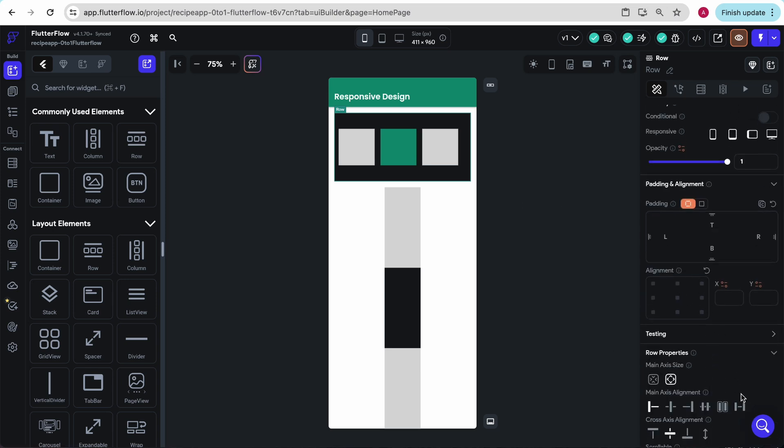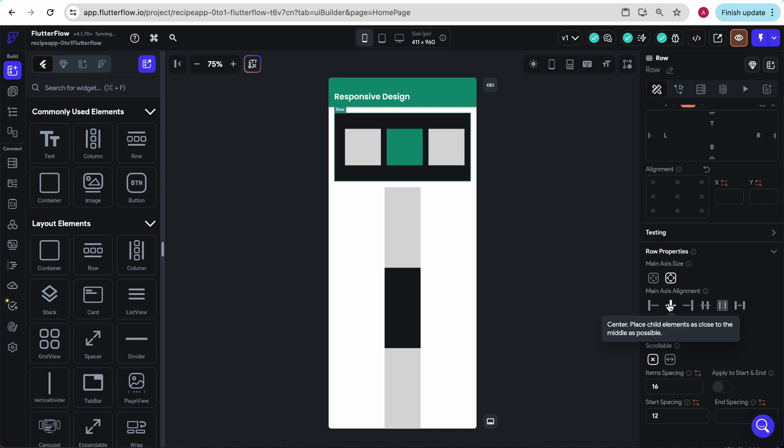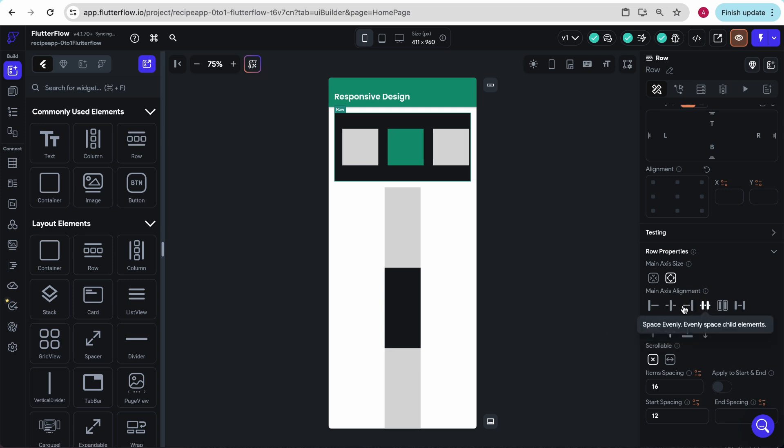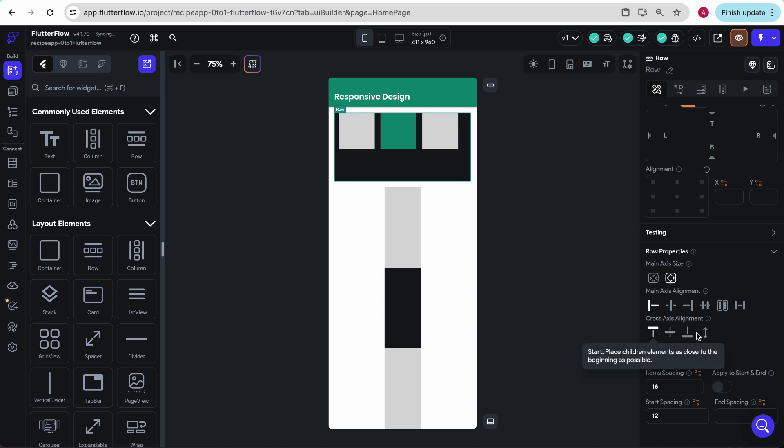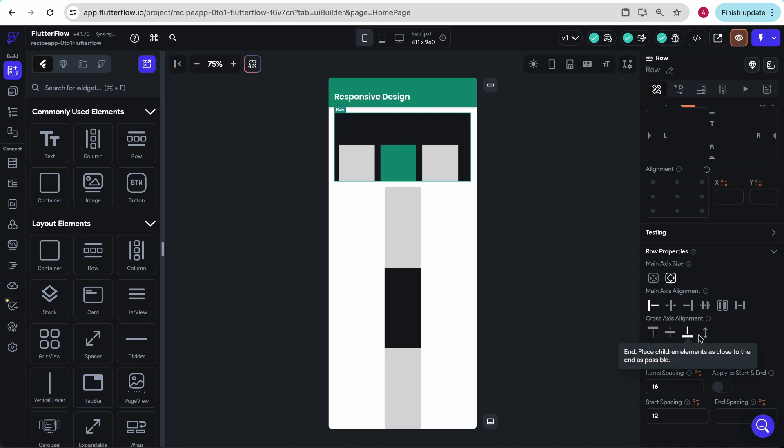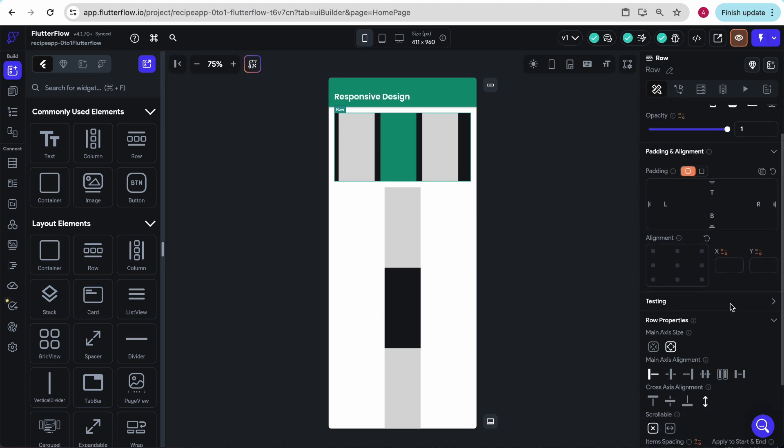A couple more things we can play around with. One is cross axis alignment. So right now we can see these three are in the center, and we can move them left and right with these. But if we wanted to make these at the top, we can just change the cross axis alignment. As well as make them stretch all the available space from one control down here.